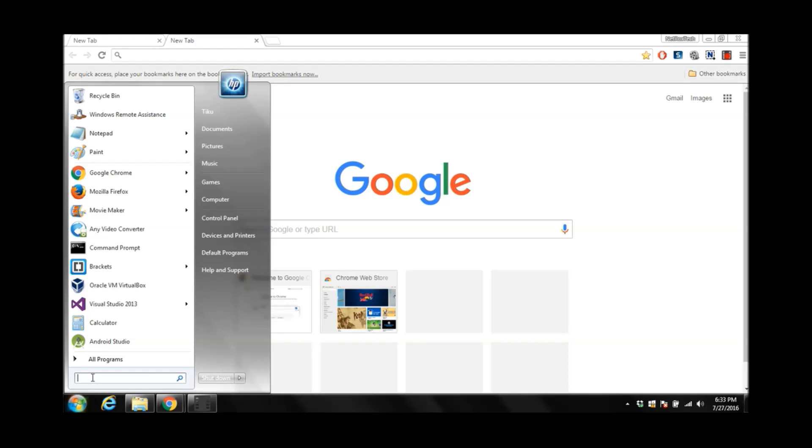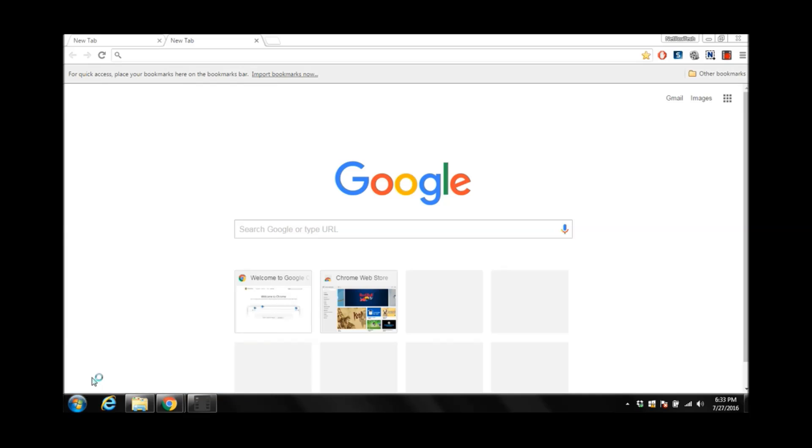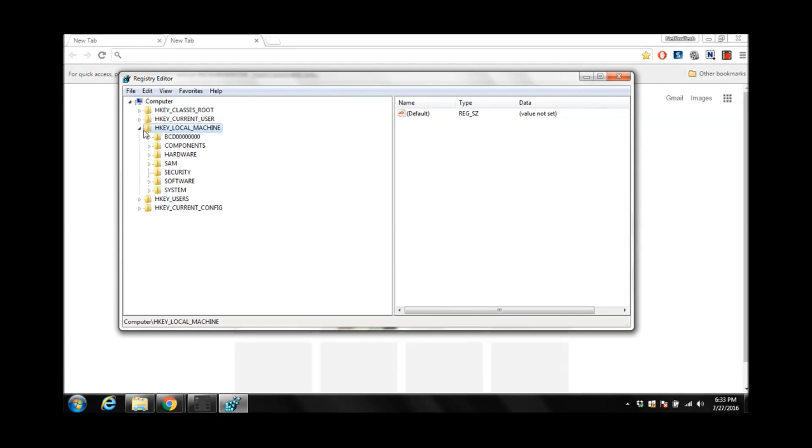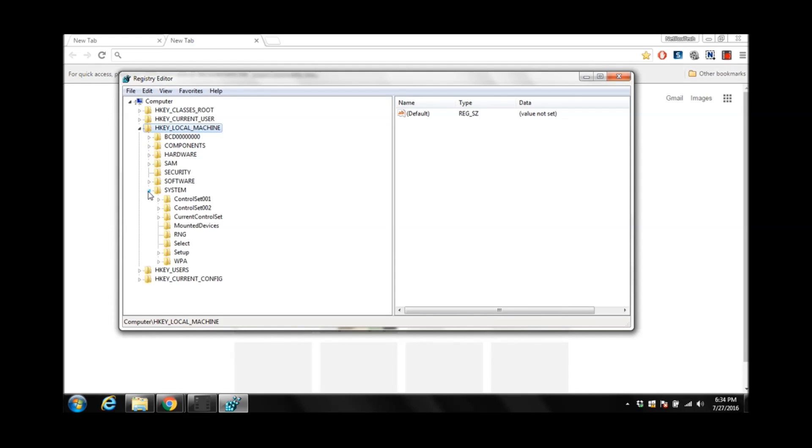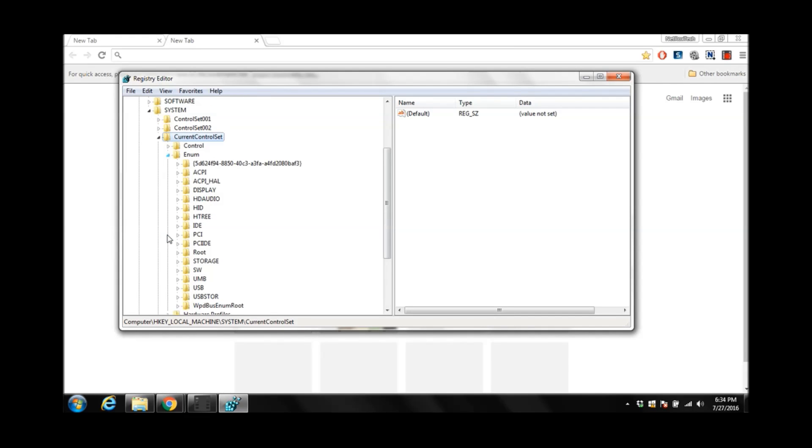Click on start. Type regedit and hit enter. Then click on HKEY_LOCAL_MACHINE. And then click on system. Then click on current control set. And then click on Enum. And then USBSTOR over here.